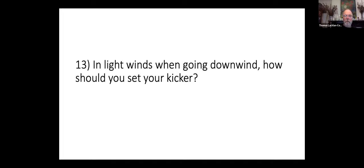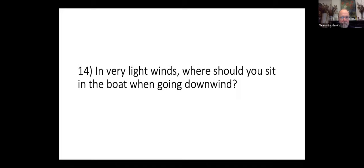In light winds when going downwind, how would you set your kicker? In very light winds, where should you sit in the boat when going downwind?